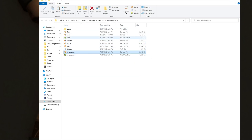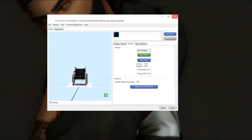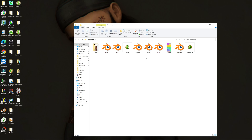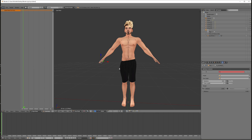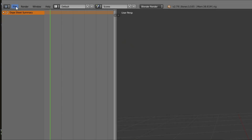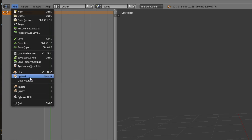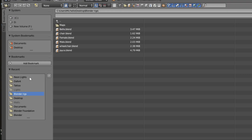I have this saved in my rigs folder. I'm going to close out of this — we don't need it. So I'll open up my rigs folder, open up my rig, and now I'm going to import that wheelchair we just saved. Go to File > Append, and here's the wheelchair blend file.